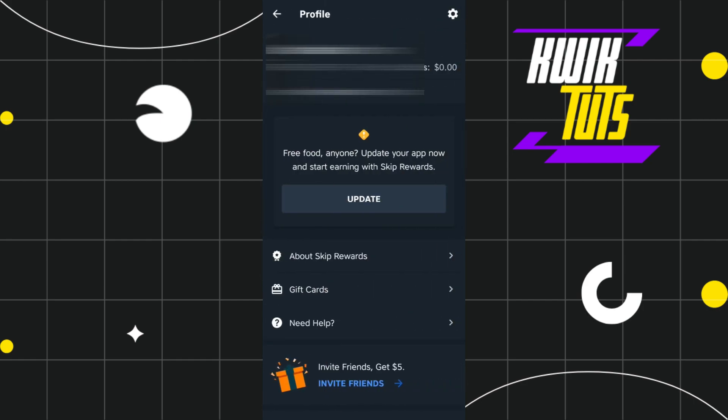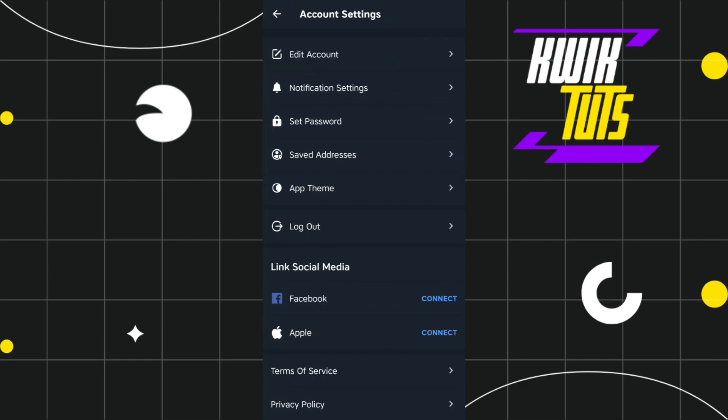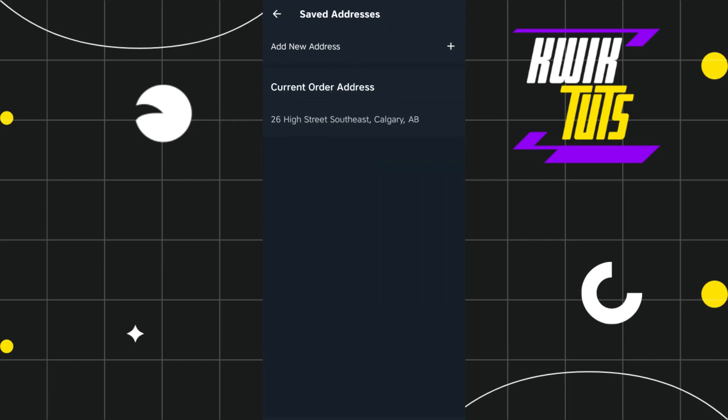Once you do this, you are going to see a gear icon in the top right-hand corner. Click on this gear icon and here you will see the option called 'Saved Addresses.' Click on 'Saved Addresses,' and in the 'Add New Address' field, start typing your new address or new zone. After that, click the Save button to save the changes you have just made.